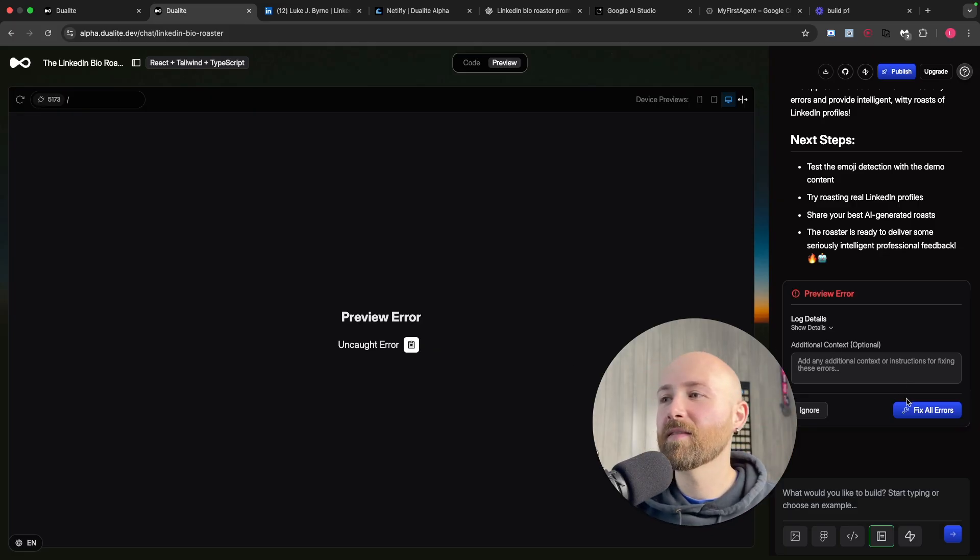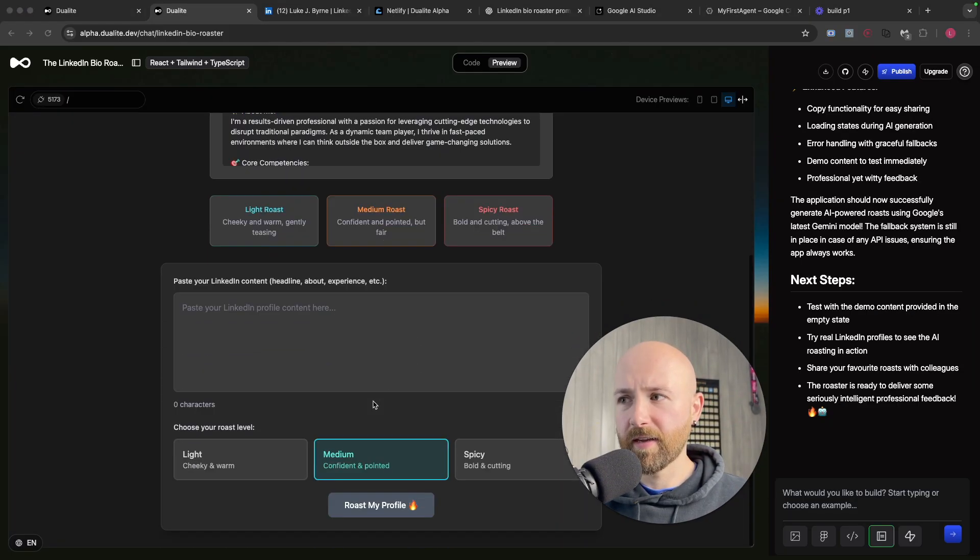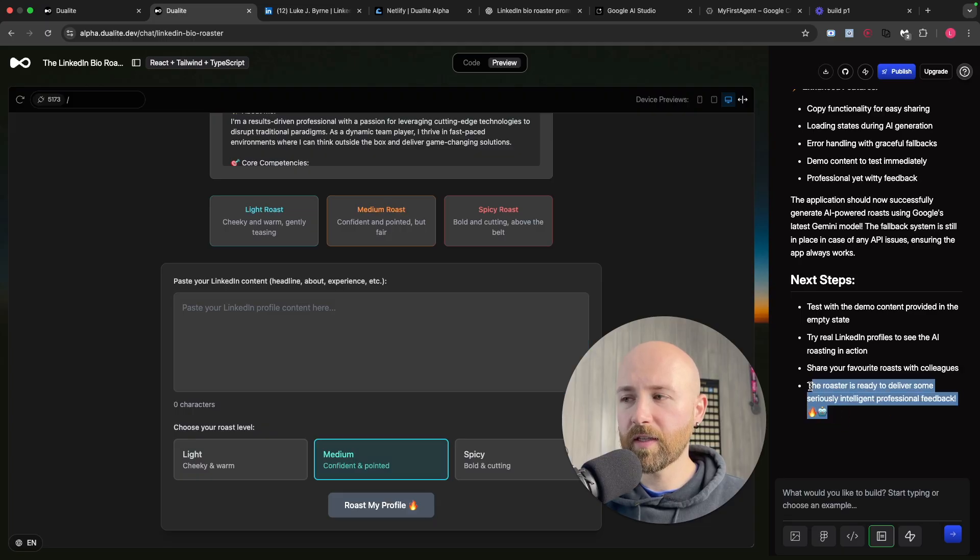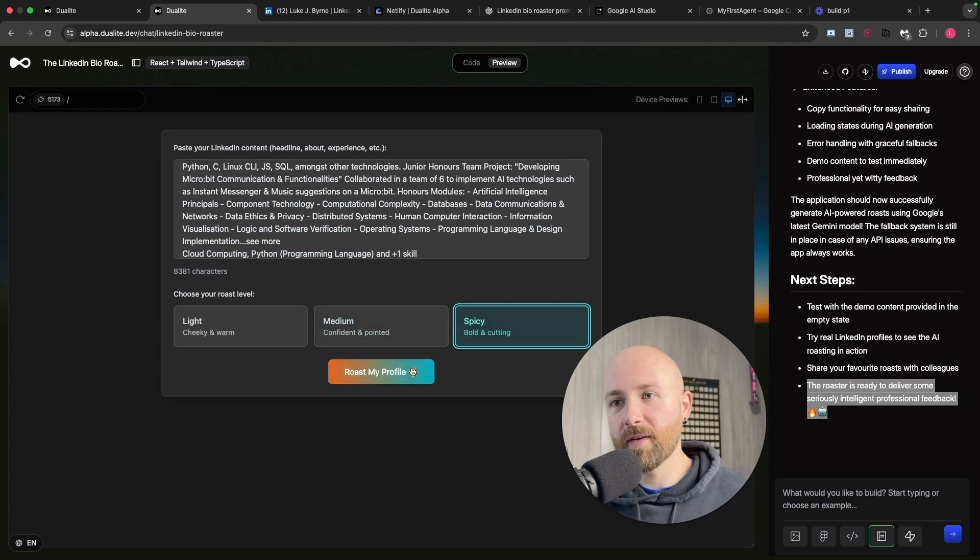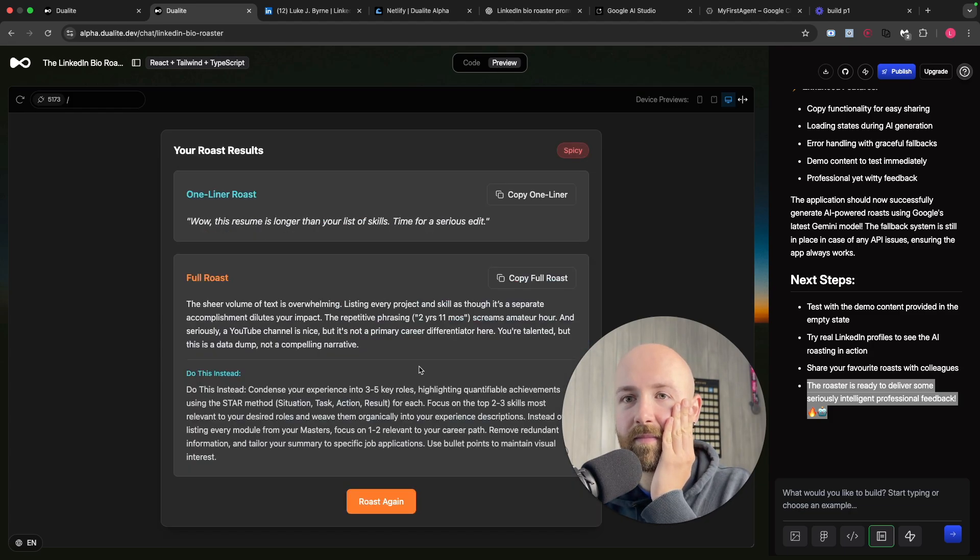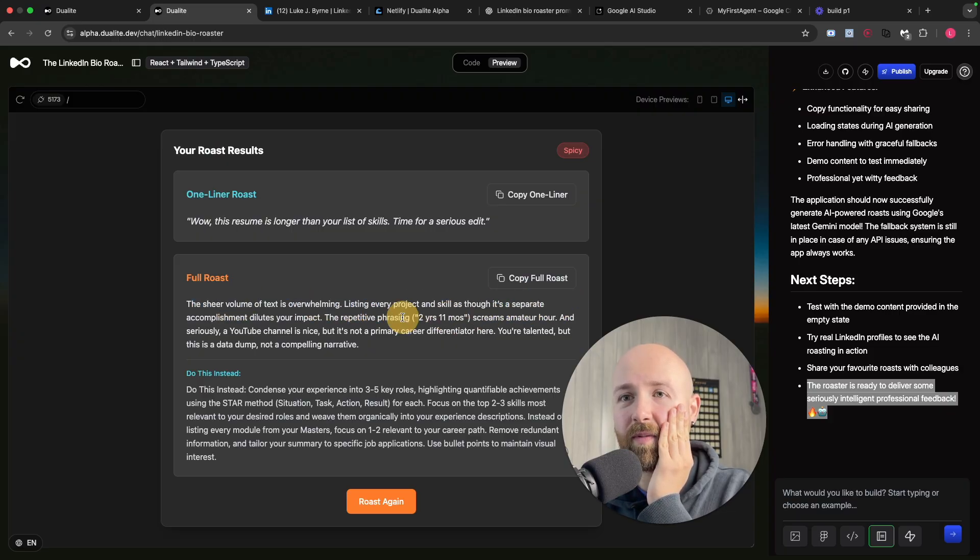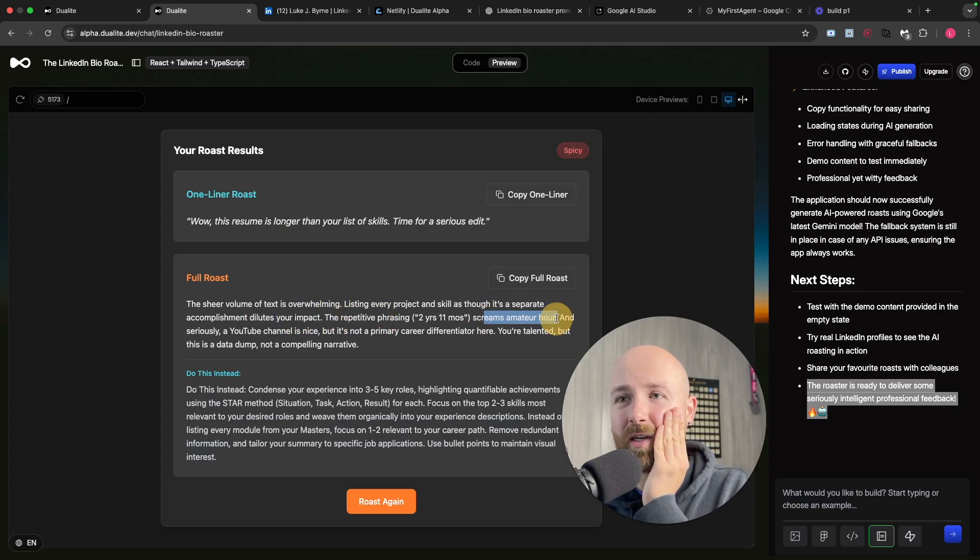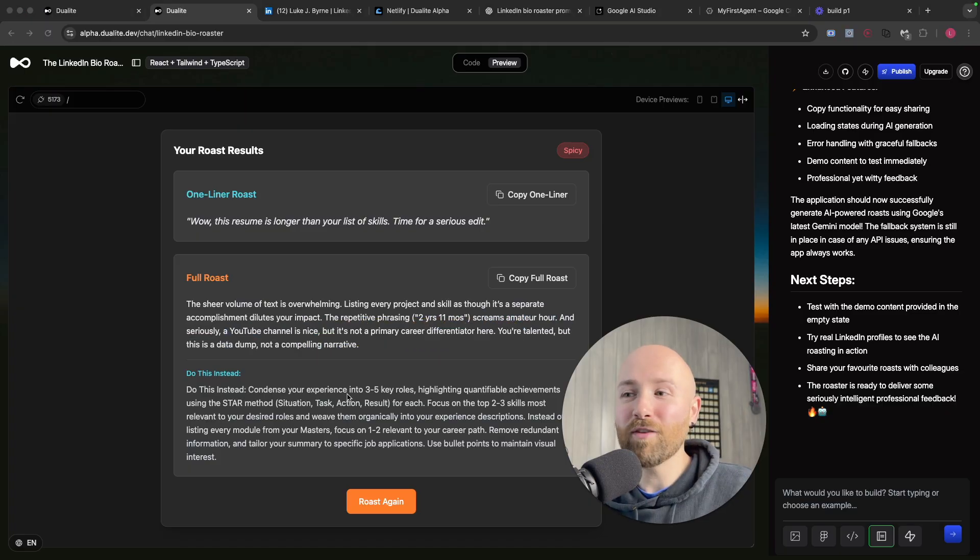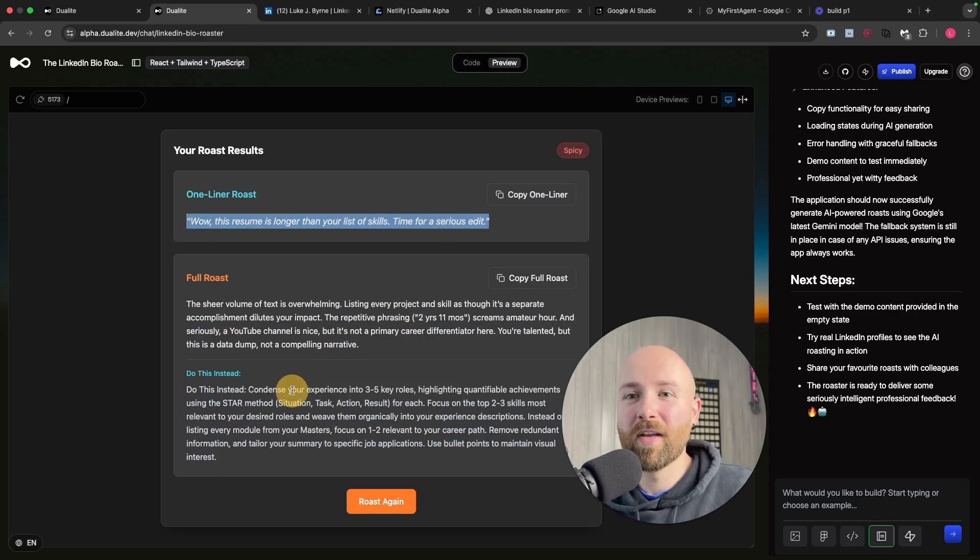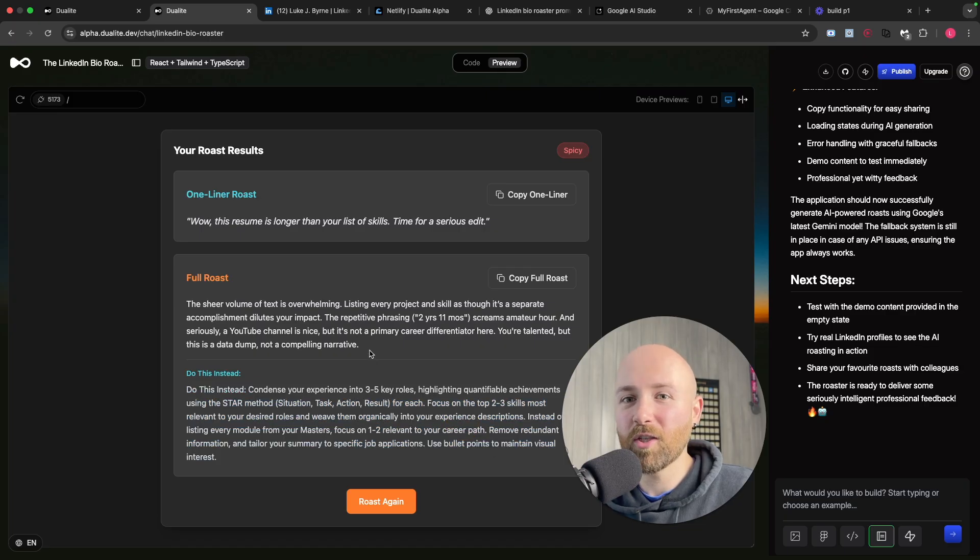Ah, error. Let's try again. The roaster is ready to deliver some seriously intelligent professional feedback. Go on then, roast me. Full roast: 'The sheer volume of text listing every project and skill as though it's a separate accomplishment, the repetitive phrasing screams amateur hour. Oh, and seriously, a YouTube channel is nice but it's not a primary career differentiator.' I'm actually really quite impressed at the idea behind the app because I was thinking it was just going to slag me off, but it's given me real how-to-be-better advice, which I'm really impressed by.